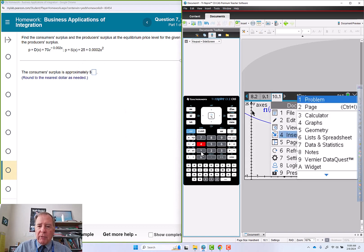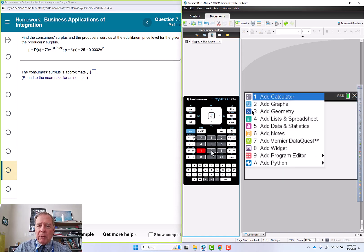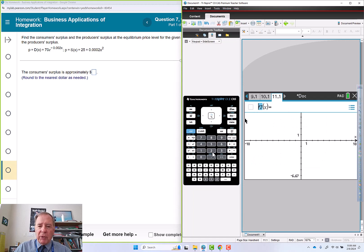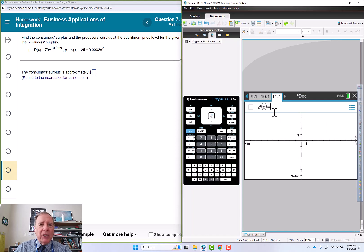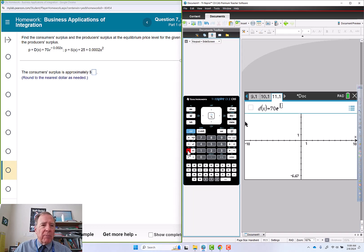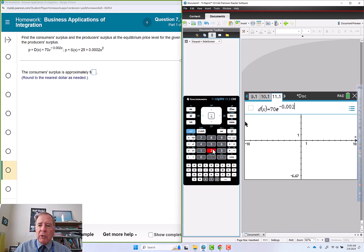Doc 4 for insert, 1 for a problem, 2 for a graph. Since I have both demand and supply I'm going to change the name to D for demand: 70e to the power of negative 0.002x.